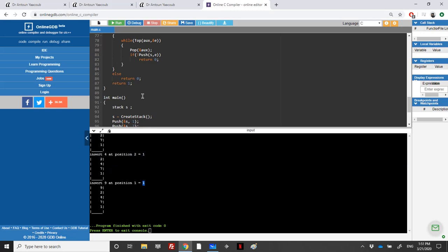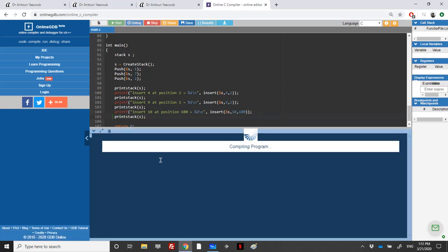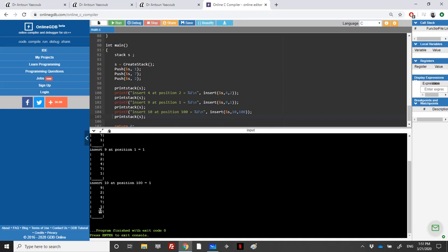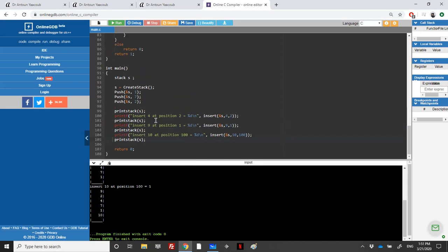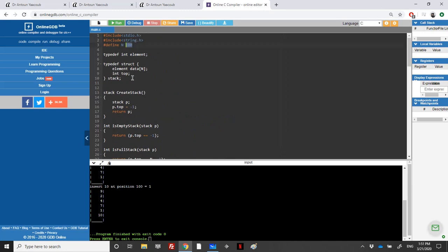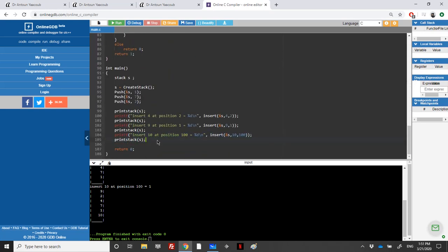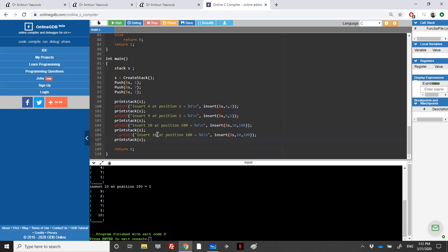Let's uncomment the remaining test cases. Inserting nine at position one gives us nine at the top — correct. Then inserting ten at position 100 also works, placing it at the bottom. Now let's test an edge case: six elements in the stack; let's change the max size to six and try to insert eleven at position 100.